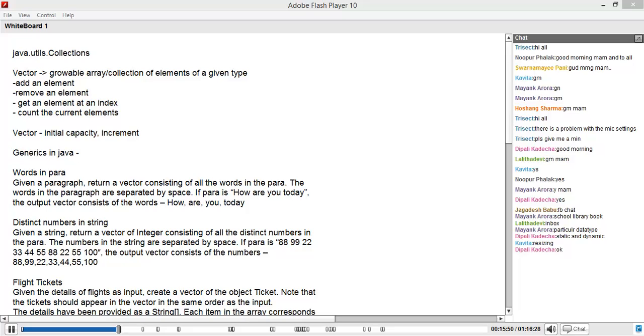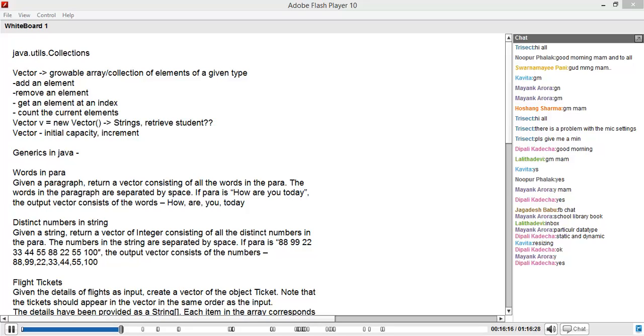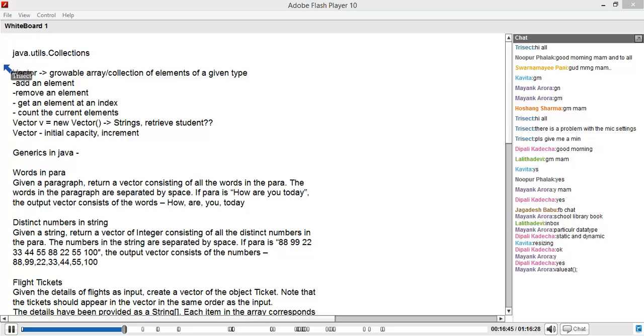For example, if I have a vector v, and I'm using this vector to store strings, can I retrieve a student object from it? It's not really possible. If you take a box and put an apple inside it and pull it out, you're not going to get an orange unless you're a magician. If you put apples inside it, when you pull out something, you're going to get an apple only.